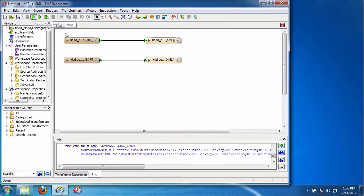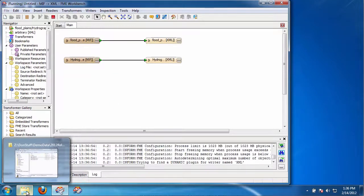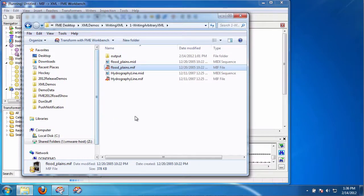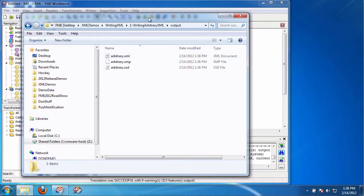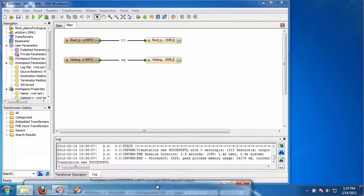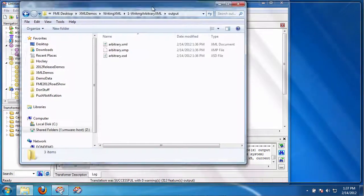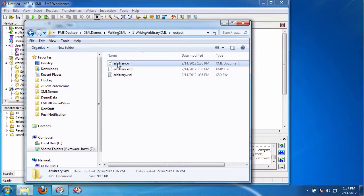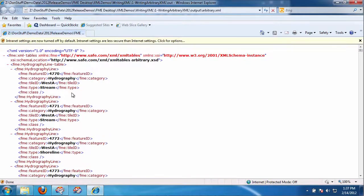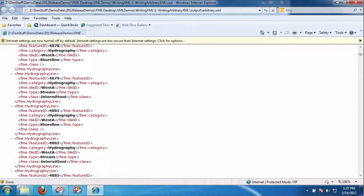And while that's running, I'm going to go over to the output data set here. And you're going to see it gives you a number of things. That took 2.9 seconds.